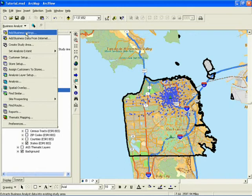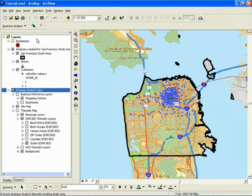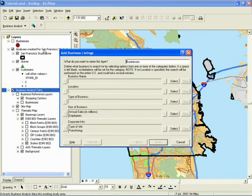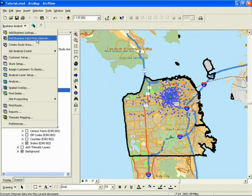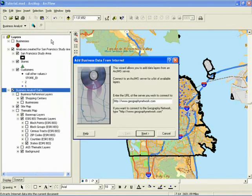The first grouping is for adding business listings or ARC-IMS server data into ArcGIS Business Analyst. Clicking on Add Business Listings presents a search dialog for use in extracting desired data from the InfoUSA Business Listing database and adding it as a layer to the map. Add Business Data from Internet lets you add data directly from any ARC-IMS web server.